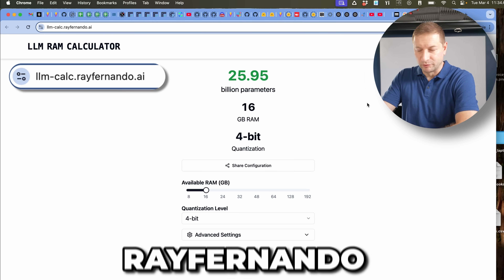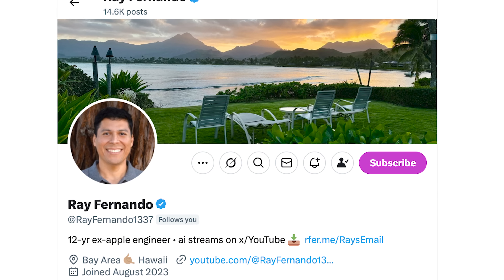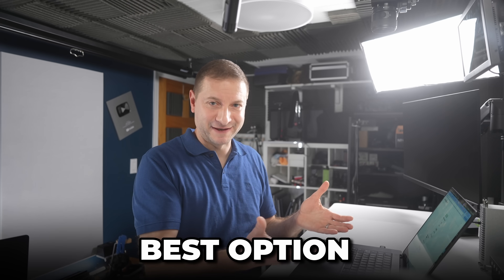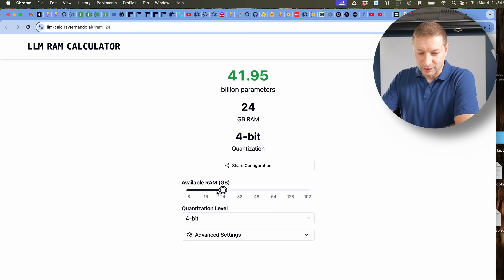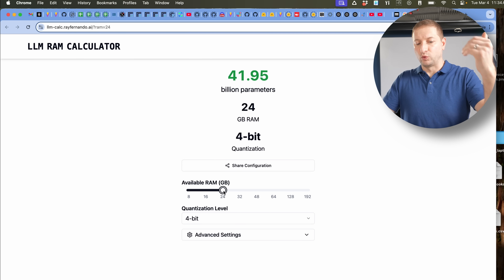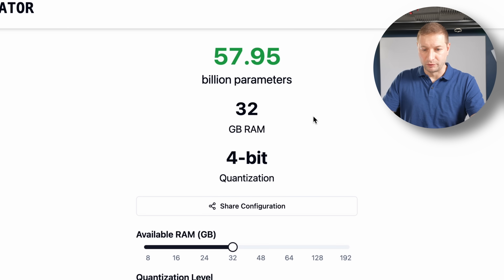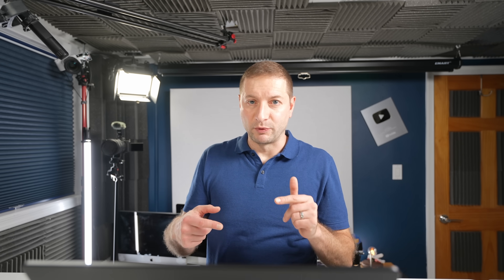There's this one by Ray Fernando — I follow him on Twitter, he makes some pretty interesting content on LLMs, check him out. I will link all these down below so you can play with them yourself. Ray's tool is kind of the opposite of what I want to do — he gives you options for what RAM you have available and then shows how many billion parameter model you could run, which is kind of the reverse of what I want to make. Still pretty useful.